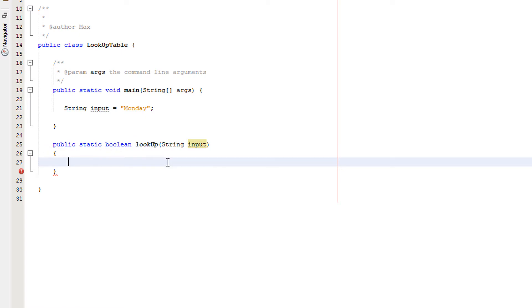Now we're going to have an array and a for loop. If you don't know how to use them or you're not comfortable with them, ask in the comments and I'll make a video about them. For now I'll assume you can use them because I consider them the very basics of Java. If you don't know your basics, you should be watching more Max O'Diddly.